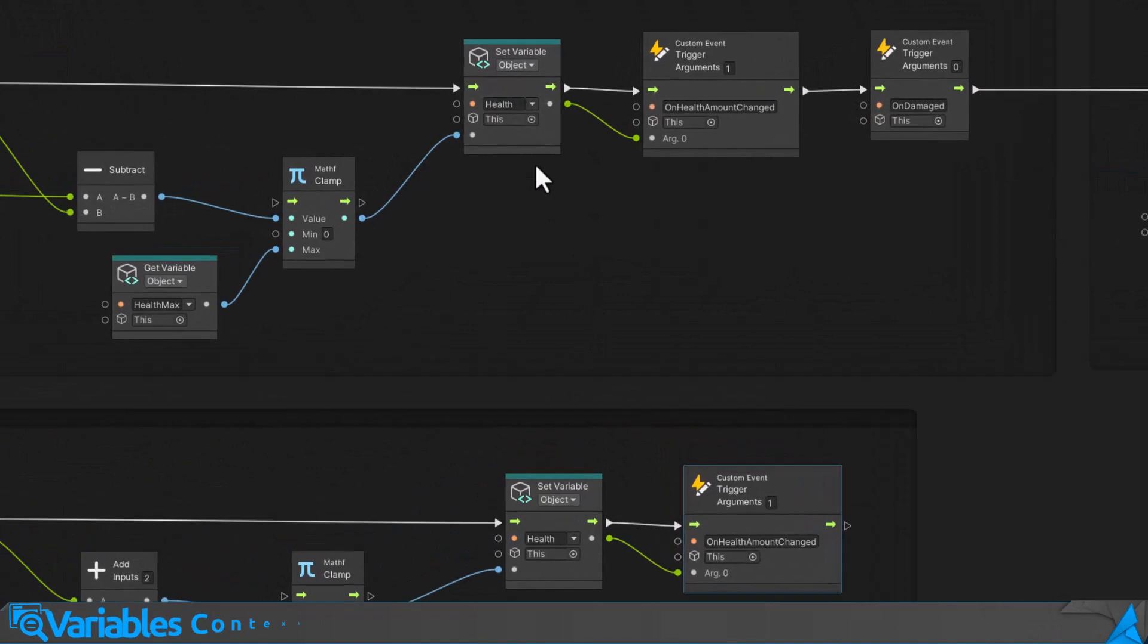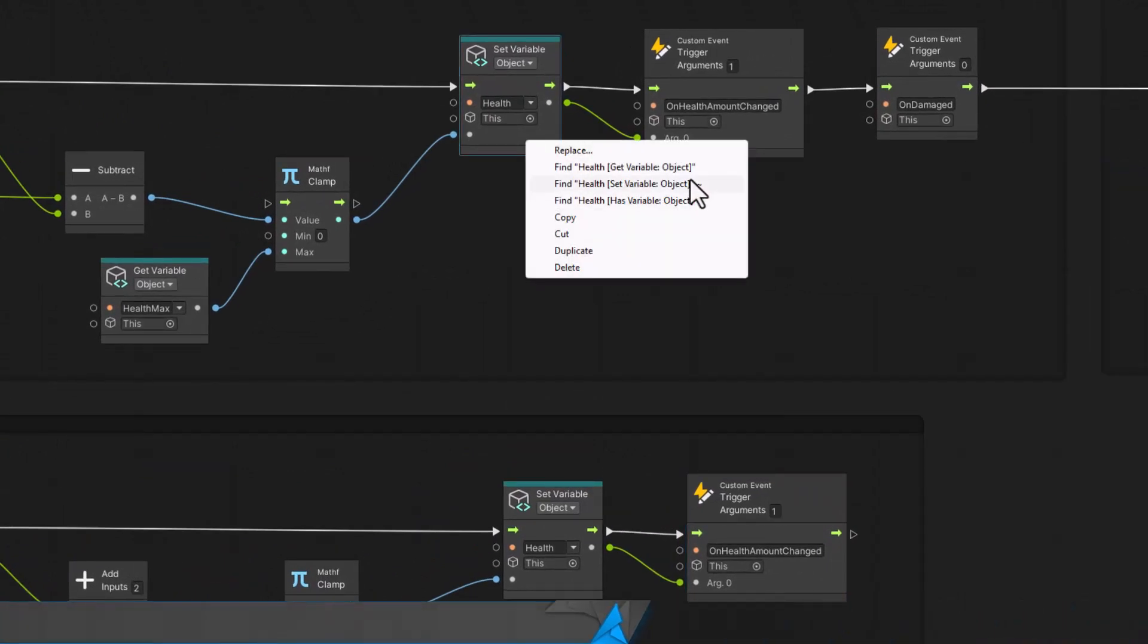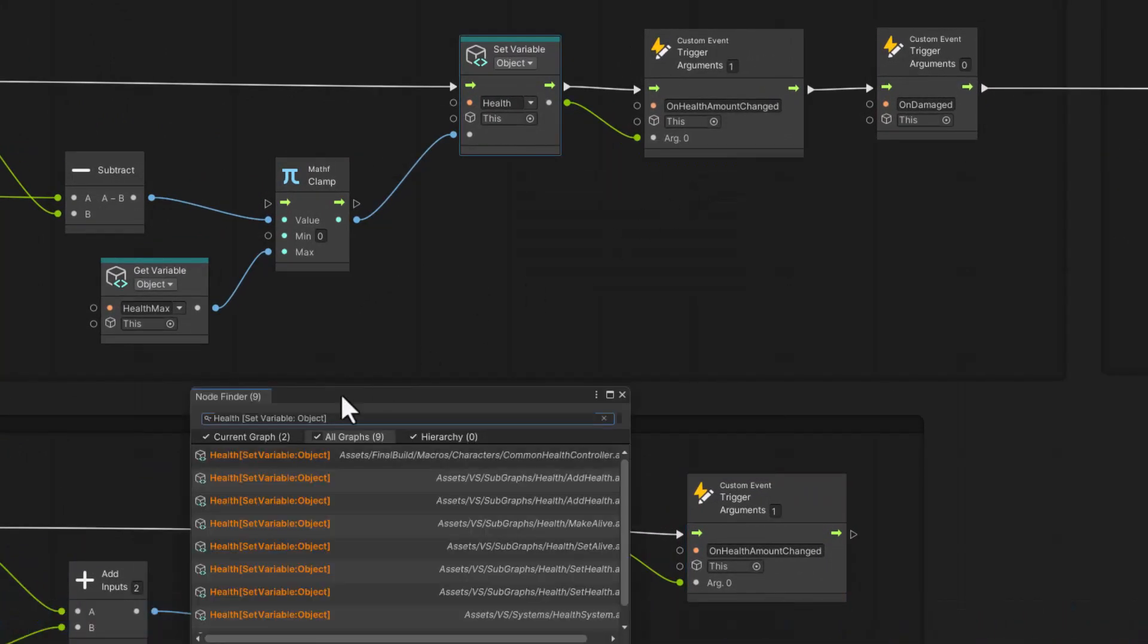You will also be able to find variables, getters, setters, or has, and many other options.